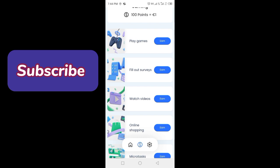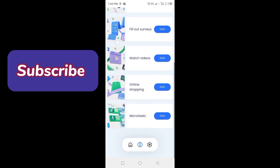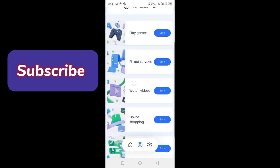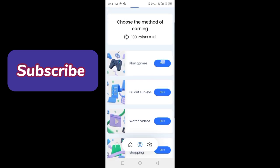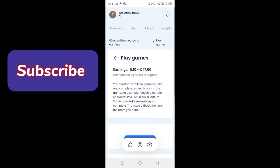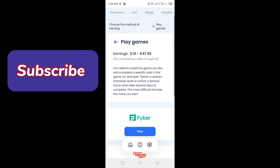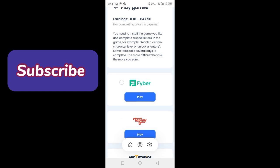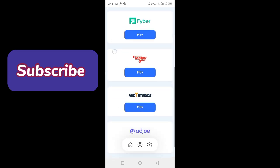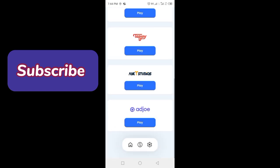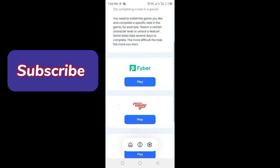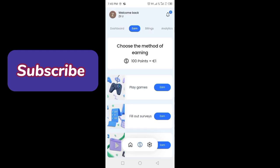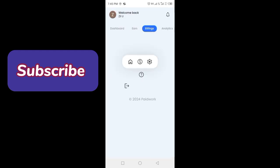With these methods you can earn money. For play games, your earnings will be 0.40 to 47.50. There are different games available to play.